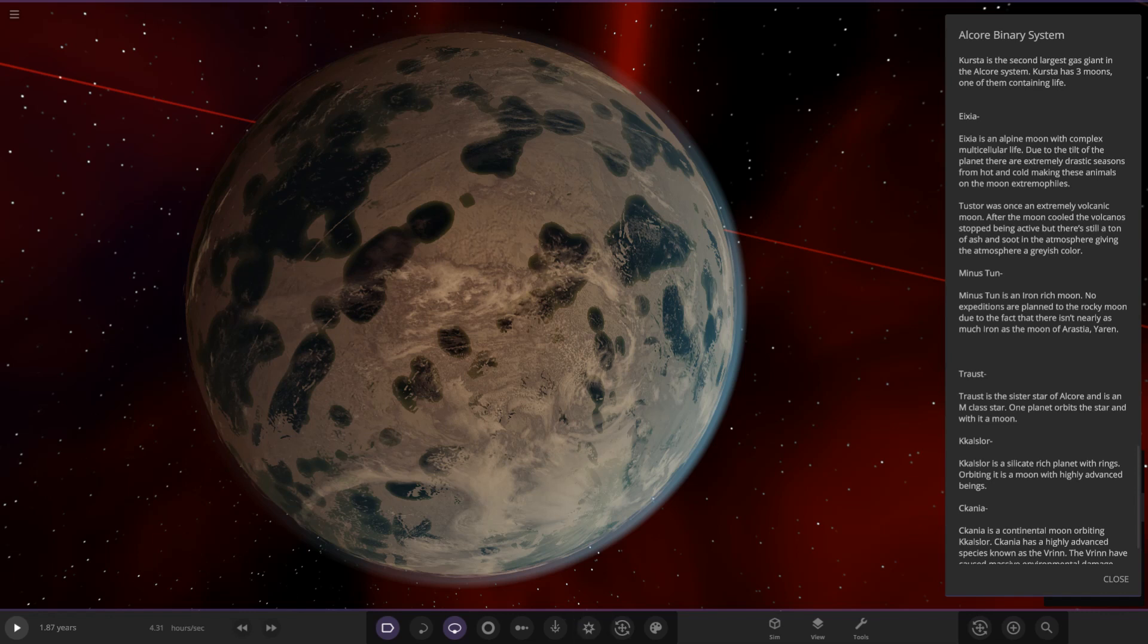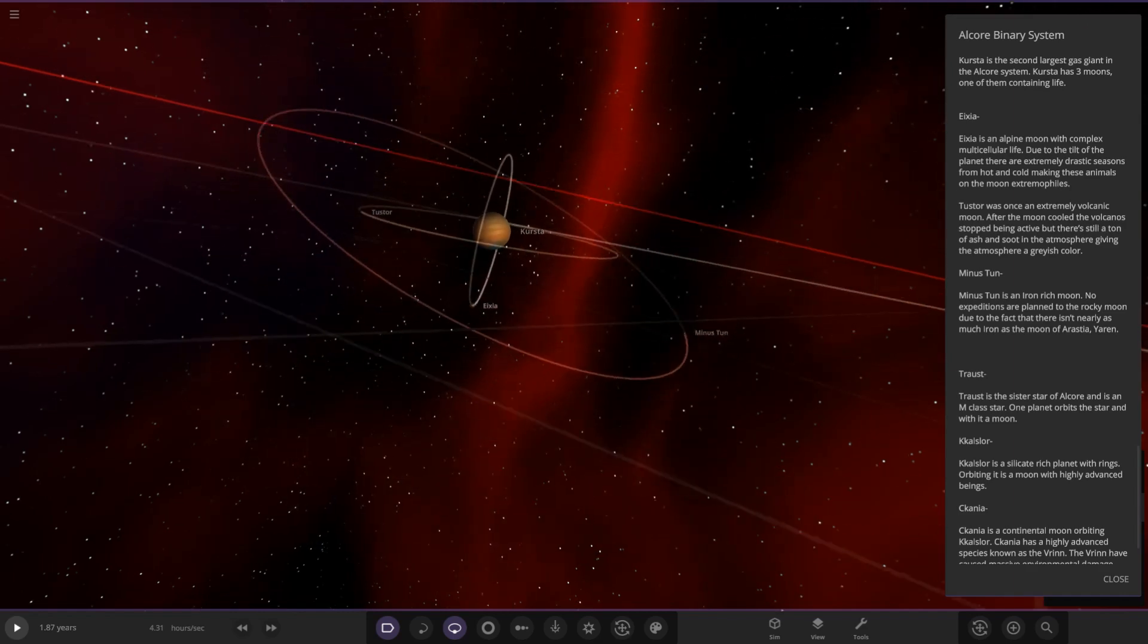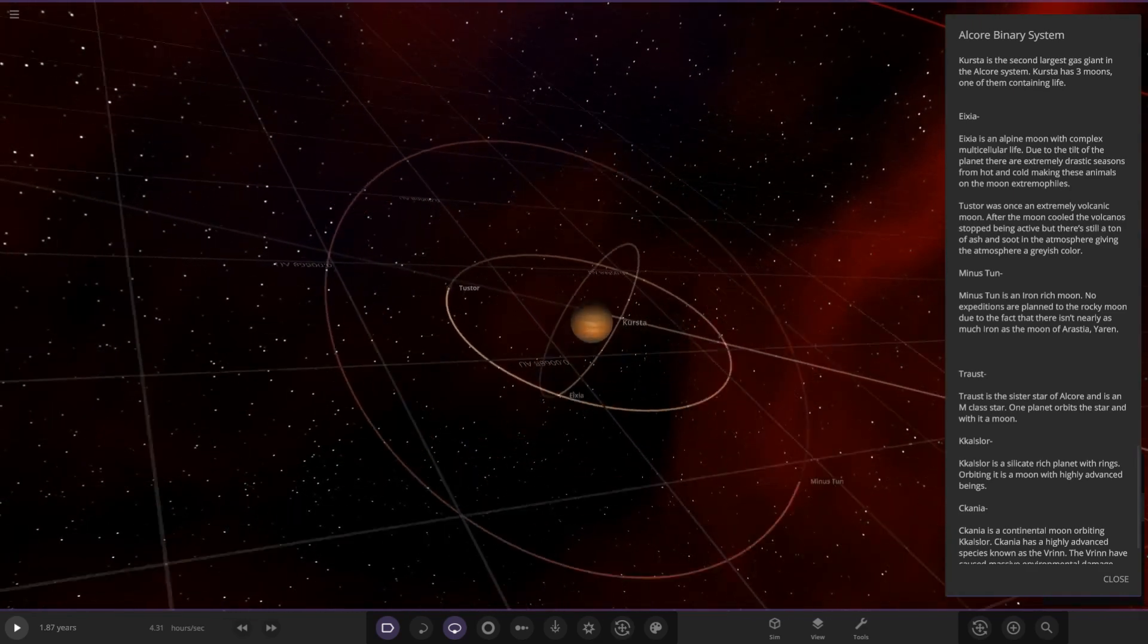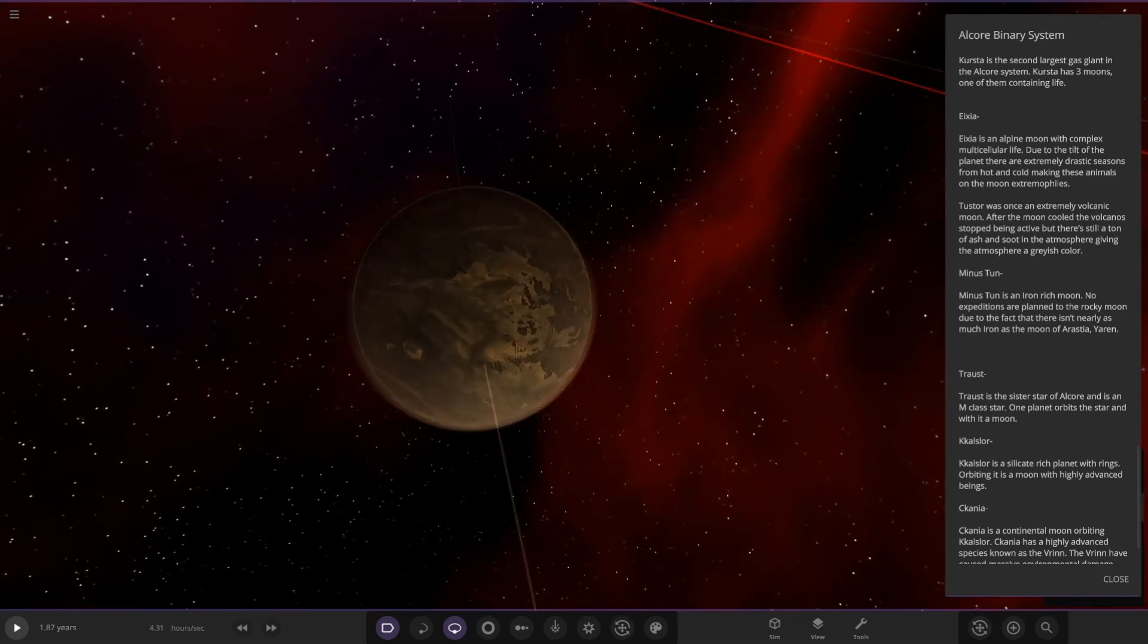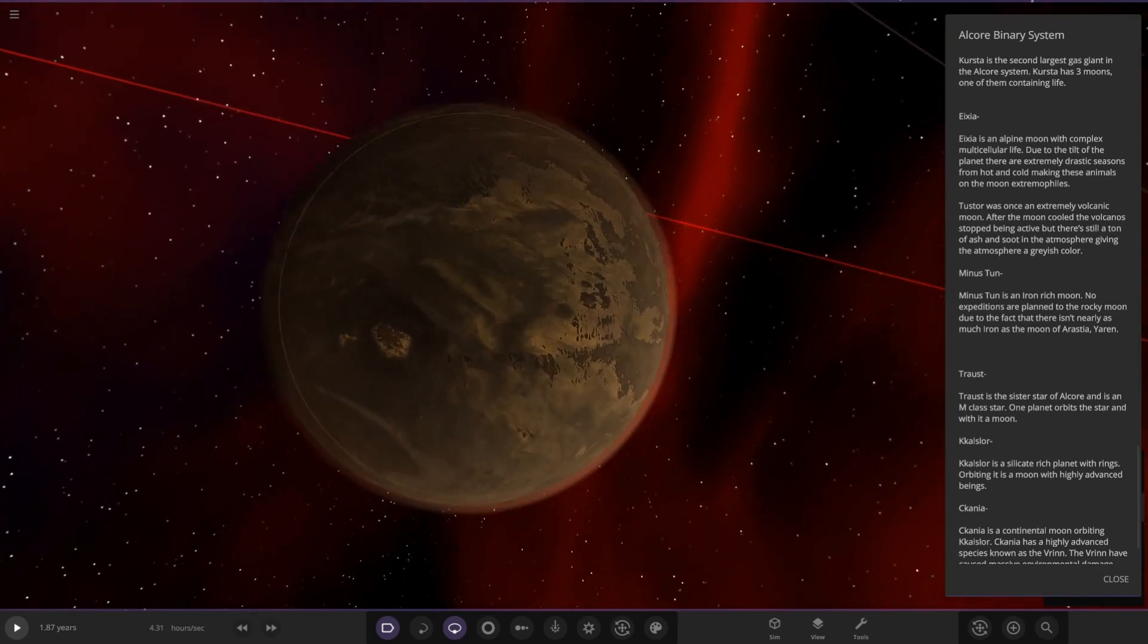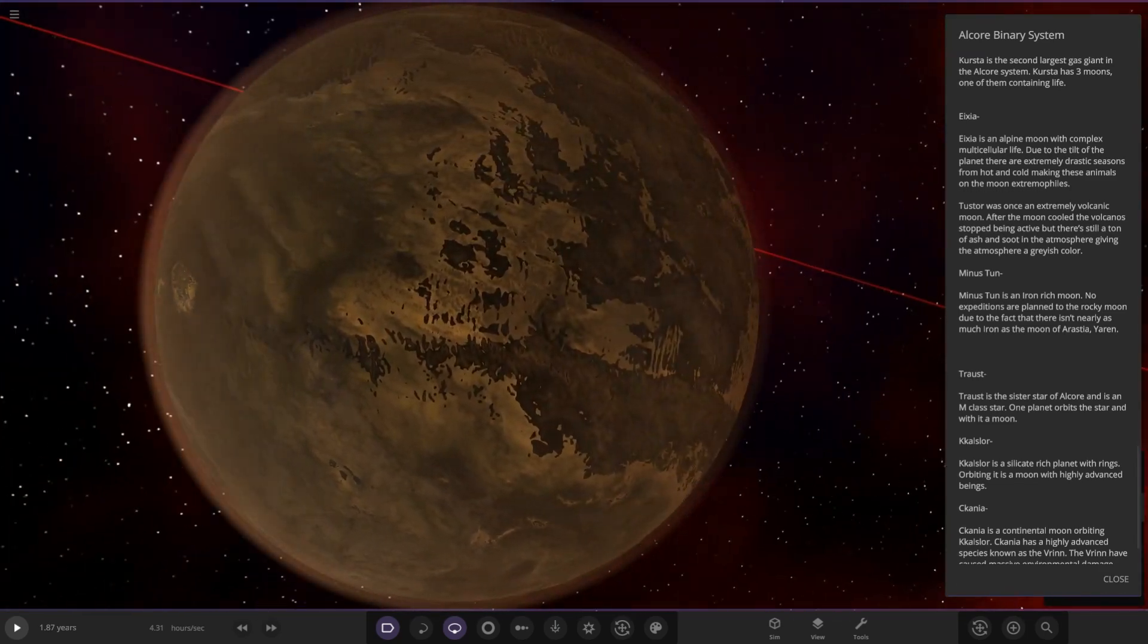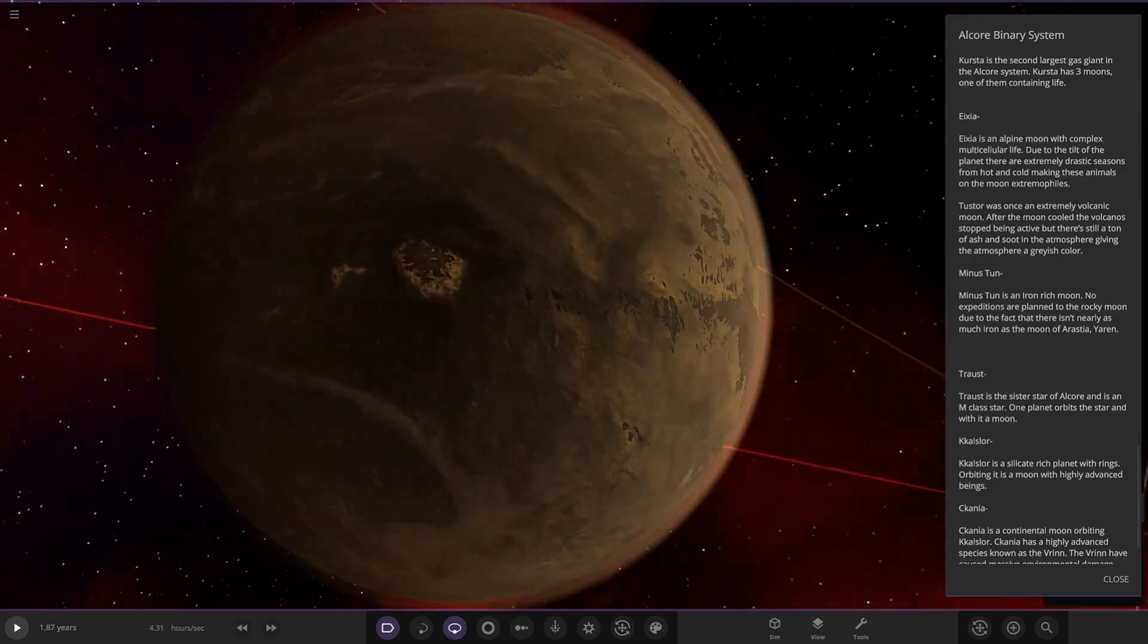Tuster was once an extremely volcanic moon. After the moon cooled, the volcanoes stopped being active, but there's still a ton of ash and soot in the atmosphere, giving the atmosphere a black grayish color. So a previously volcanic world.